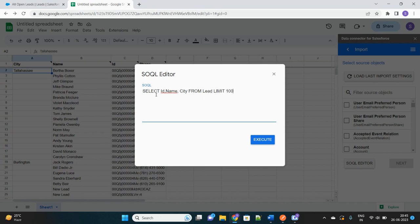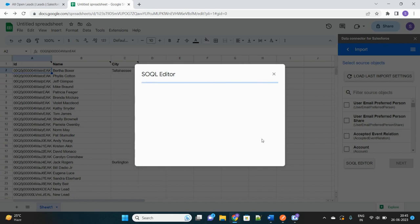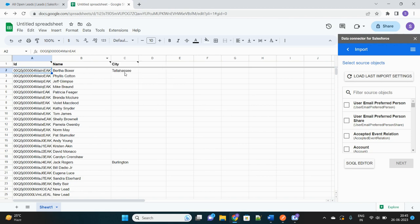Limit 100. See, I don't have to go through each and every screen just to give my inputs. I will directly write the query over here and execute. The data has been replaced. You see, we fetched ID, Name, and City.